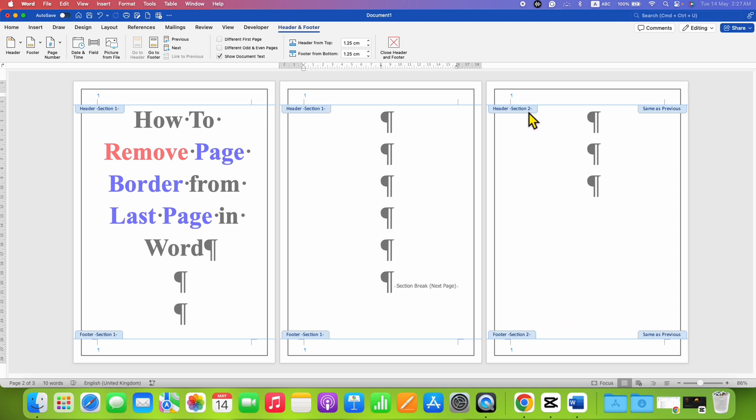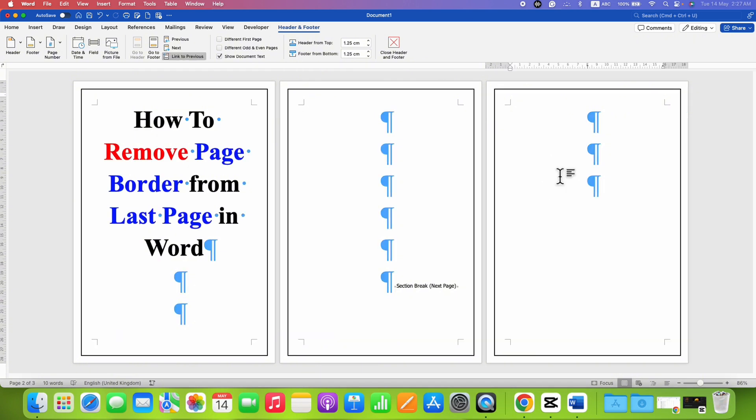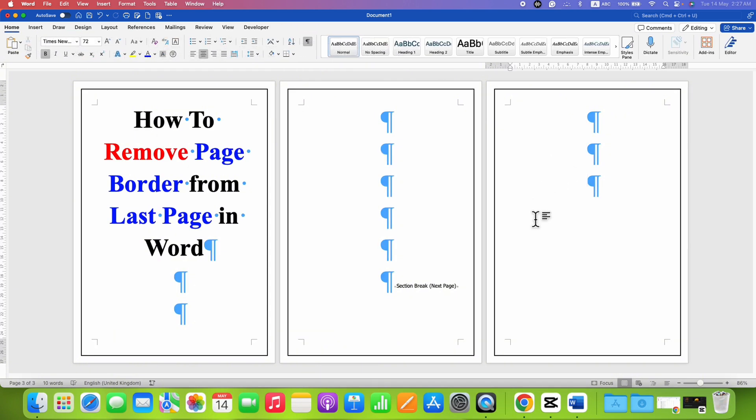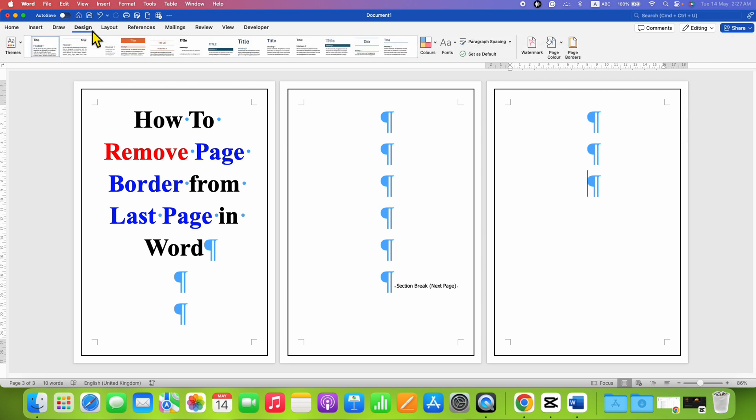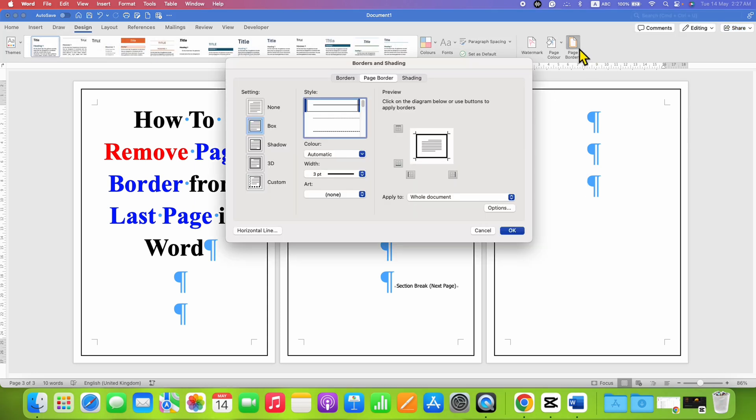Now we can double click inside the document and then click inside the last page. Go to the Design tab, then click on Page Border.